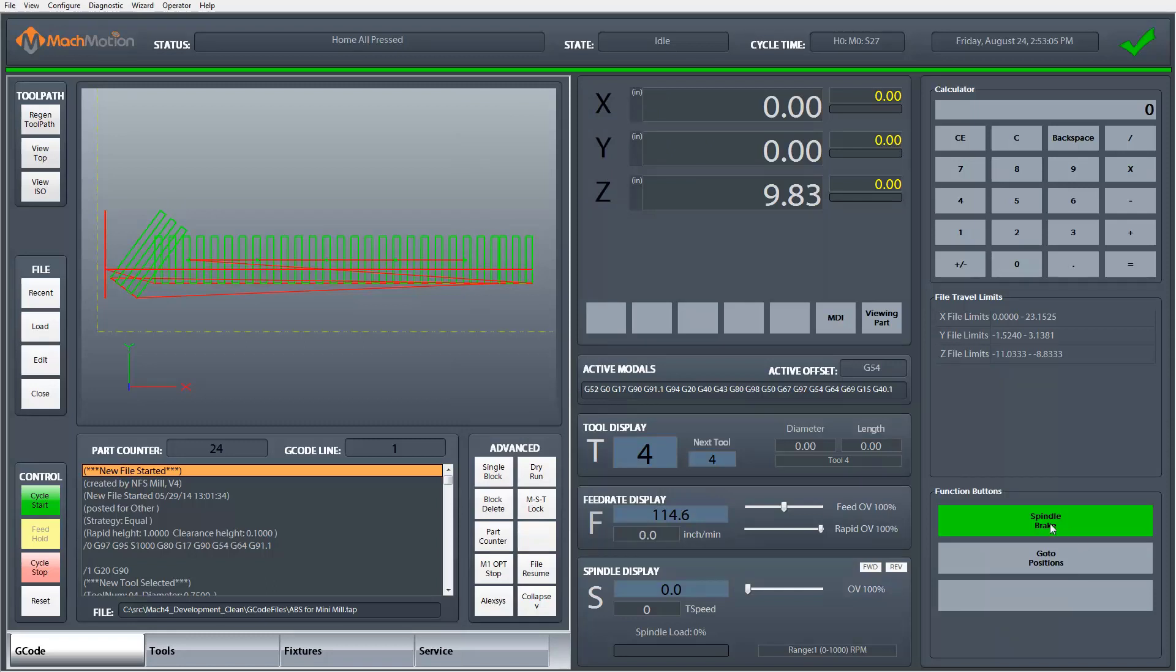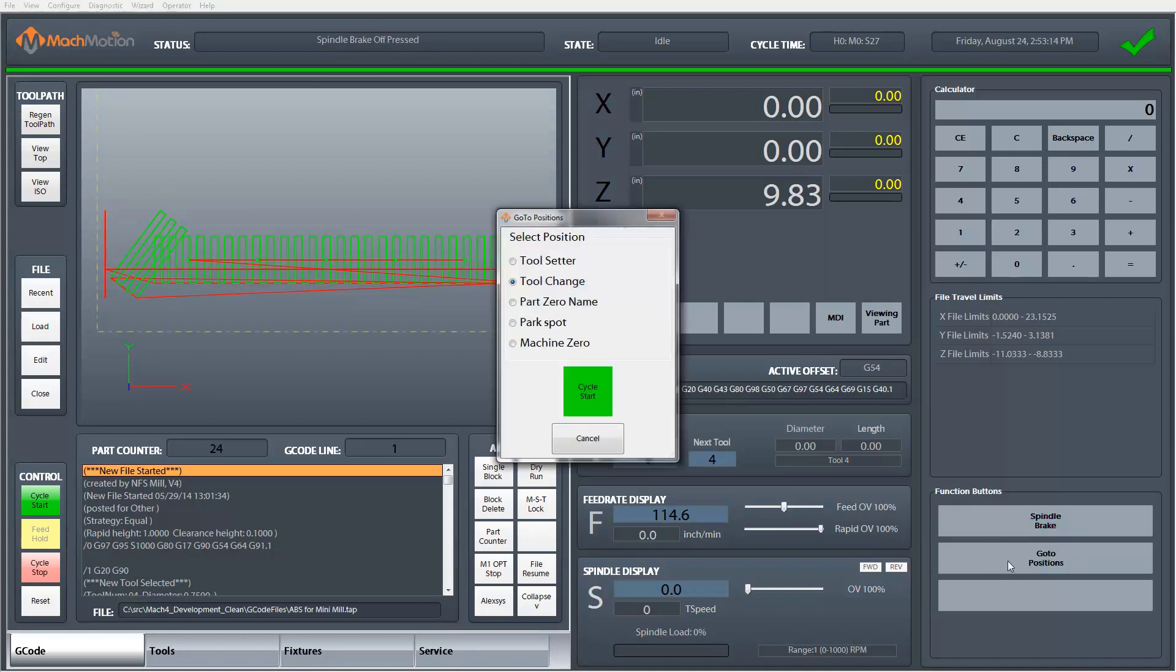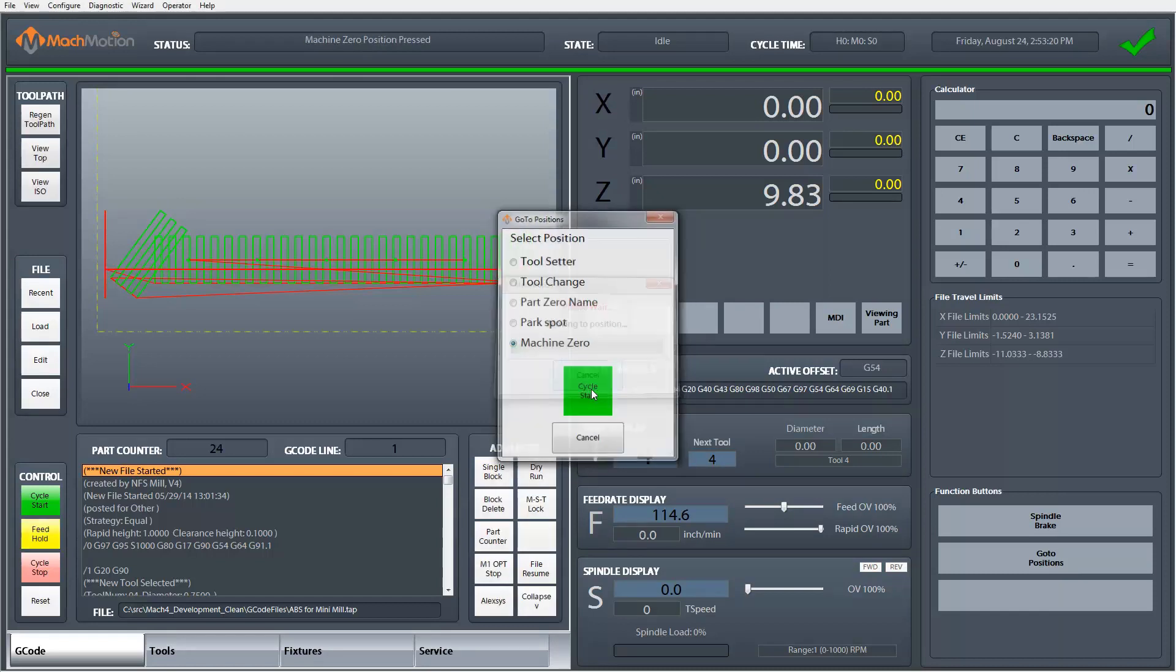I click save and now I have a button on the screen on my user dashboard that makes the spindle brake readily accessible to me on a daily basis. I also have go to positions that launches a selection of where I would like to send the machine, so I can send it to machine zero.